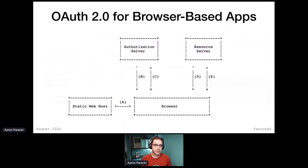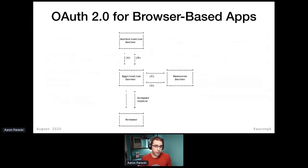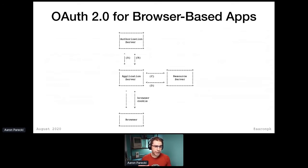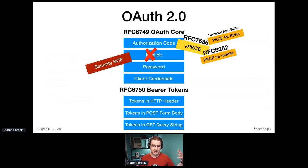In addition to saying browser apps should do PKCE, it also says there are different ways these apps may be deployed. In one case, your browser may be downloading JavaScript from a static web host that doesn't have any ability to run code, and then it makes API requests directly to the OAuth server and the APIs. But you could also put a dynamic application server in between, using HTTP-only cookies between the browser and that dynamic component being the backend that manages tokens. There are tradeoffs to both of these, and this is the sort of thing this document is laying out. Another document being added is the security best current practice.